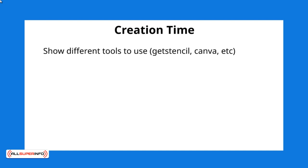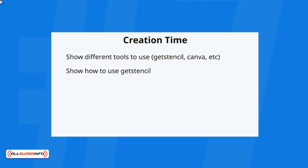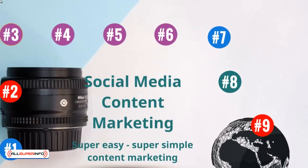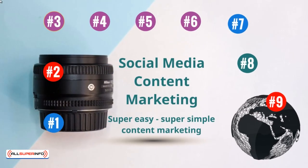Some of them range from using a site called Get Stencil, Canva, and more. I'm going to show you how to use Get Stencil in just a minute.